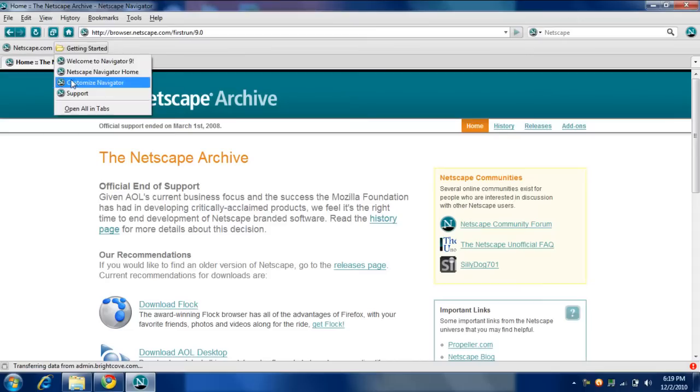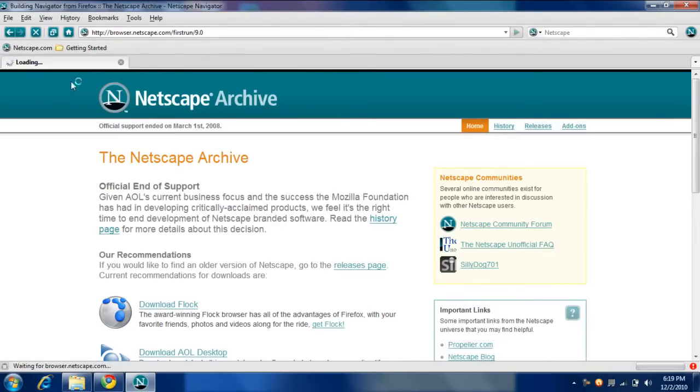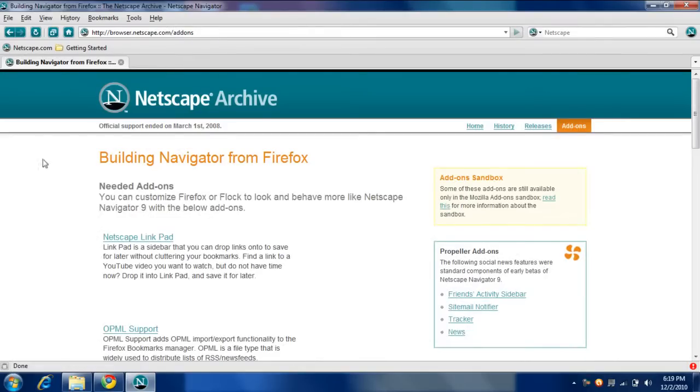Navigator, customized Navigator, using Navigator from Firefox with add-ons.